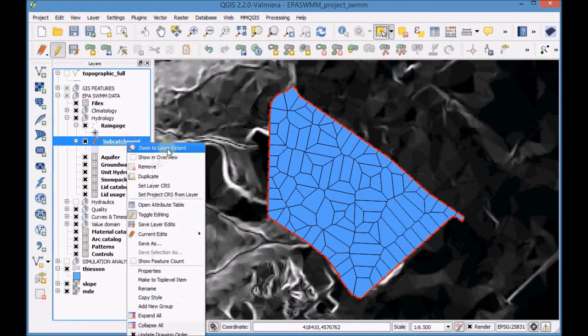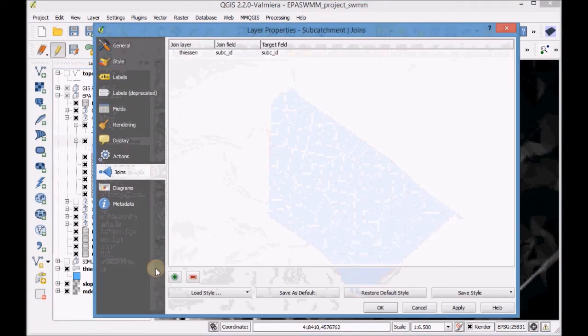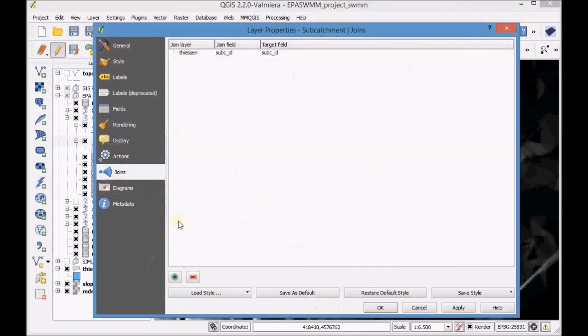Open the layer properties of the subcatchment layer and remove the join.